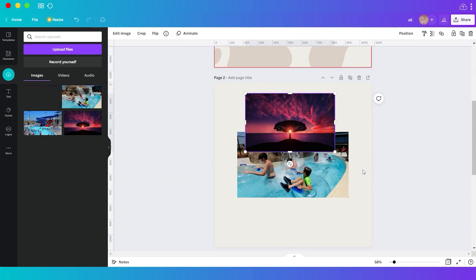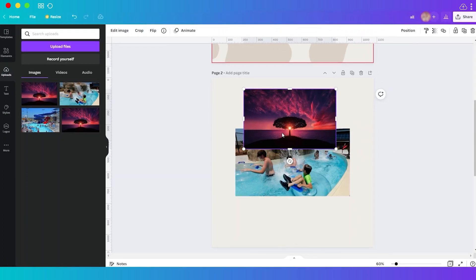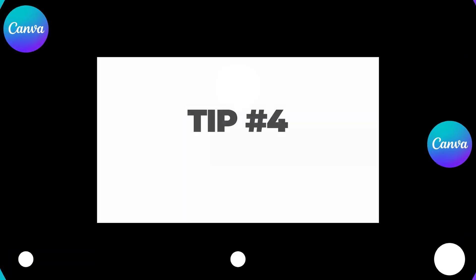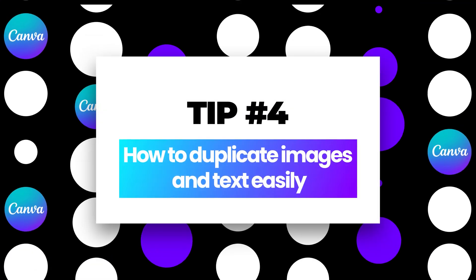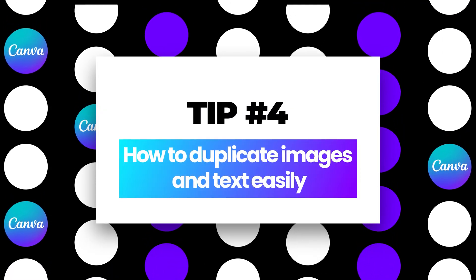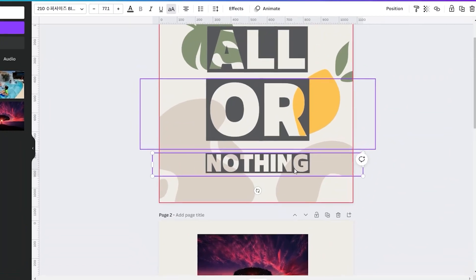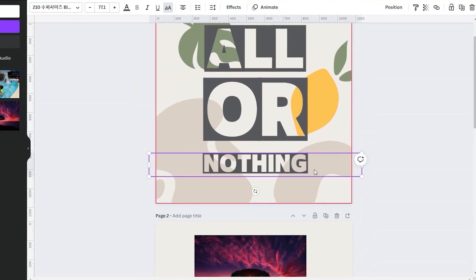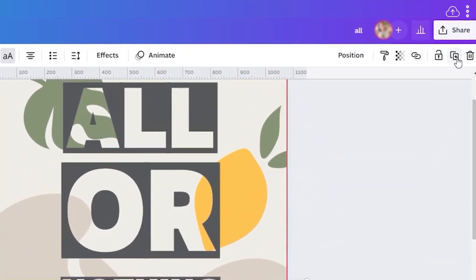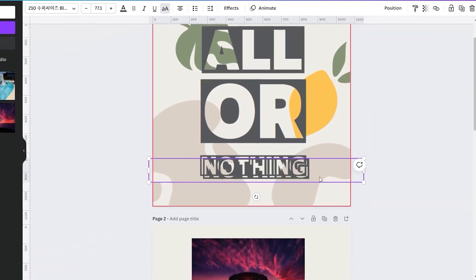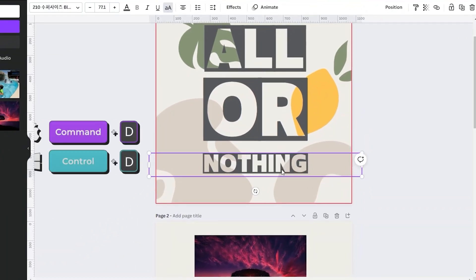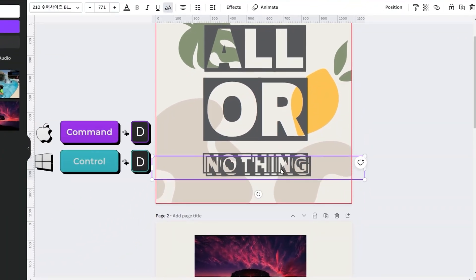Tip number four: duplicate images and text easily. Normally you do this—select the elements you'd like to duplicate and go to the duplicate button up here. But there's an easy way to do this. Just select the elements and hold Ctrl+D for Windows users or Command+D for Mac.